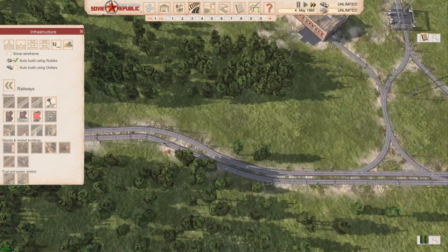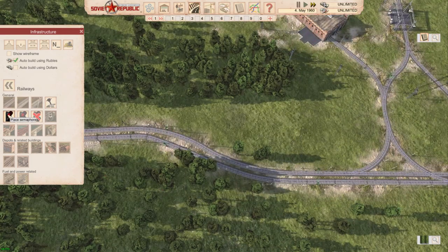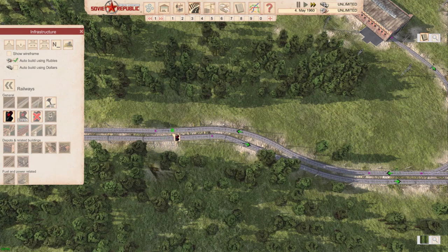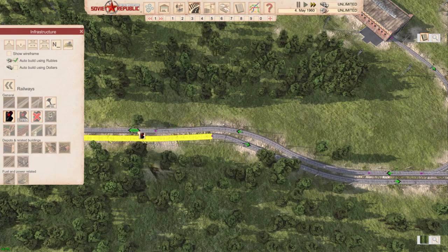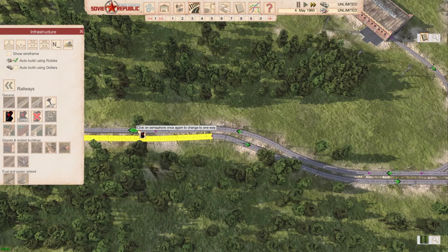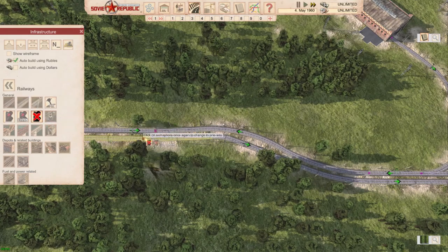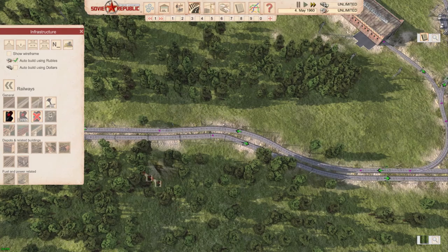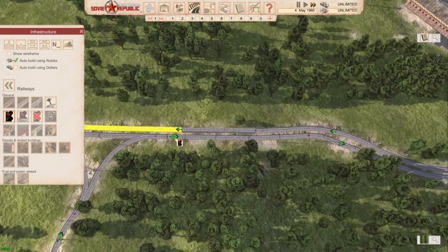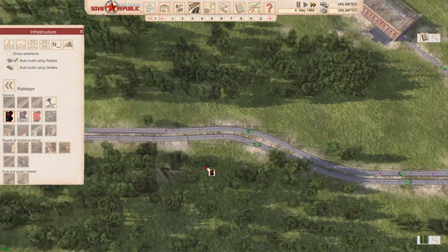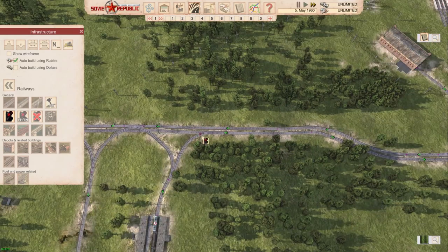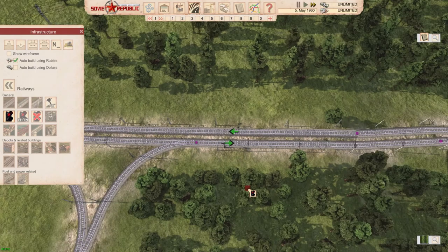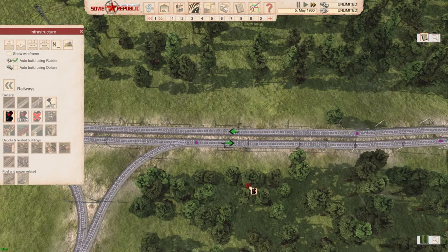The way you do one-directional rails is you use a semaphore — a signal. You place them and you can toggle them. I pretty much use only one-way rails, so that you have basically a loop, a loop-based system, and trains won't get stuck if they always have a dedicated direction they can go.